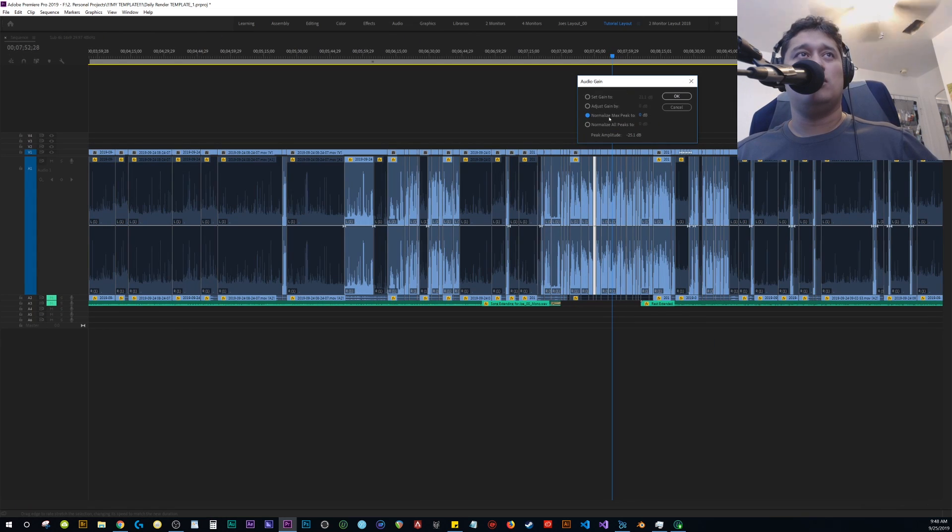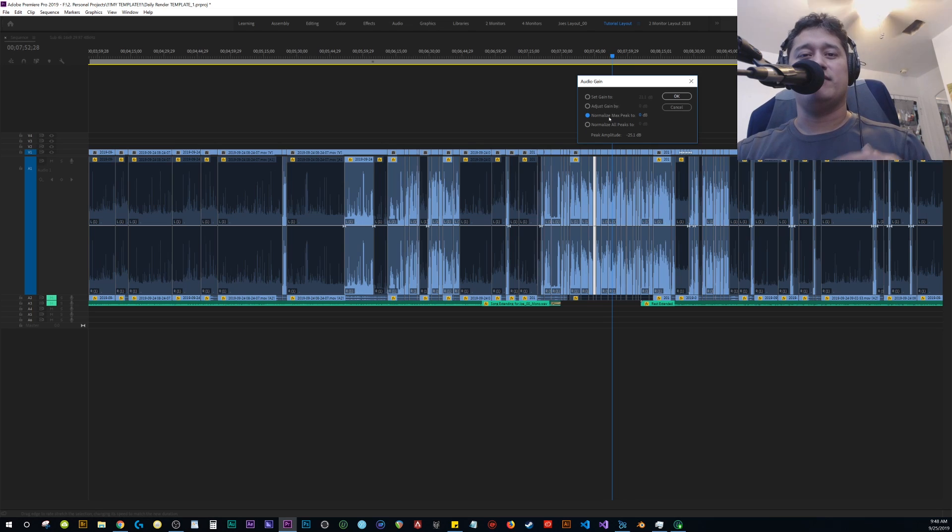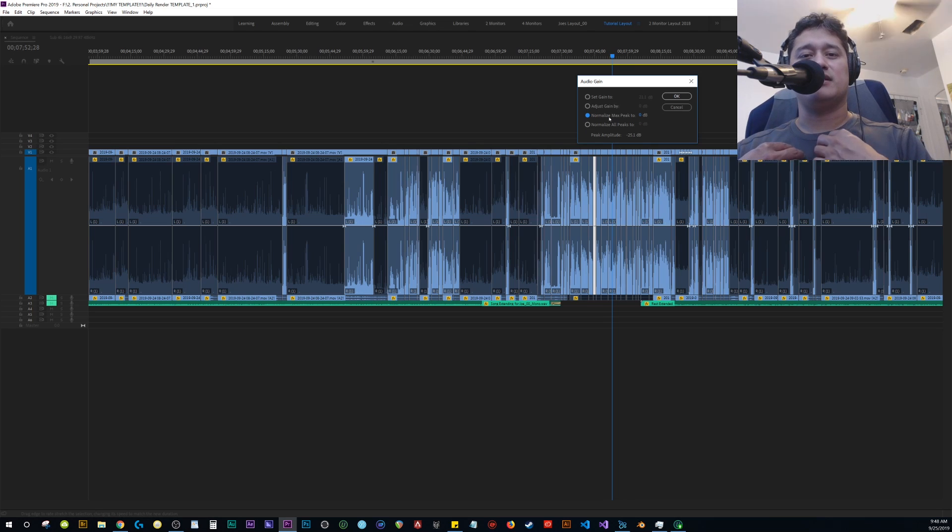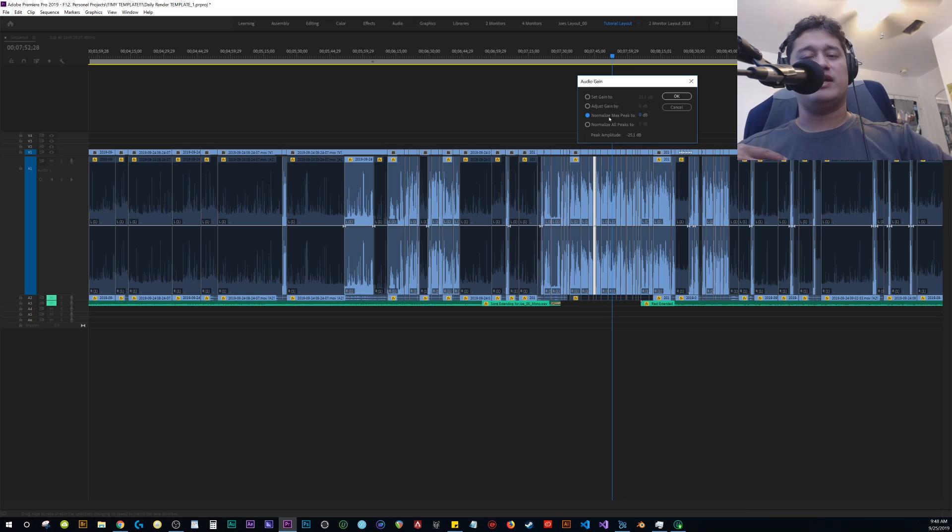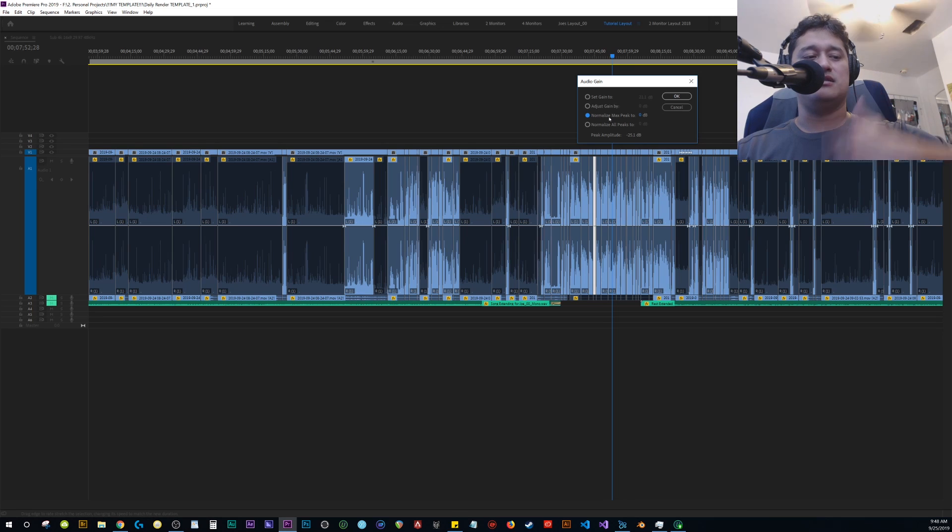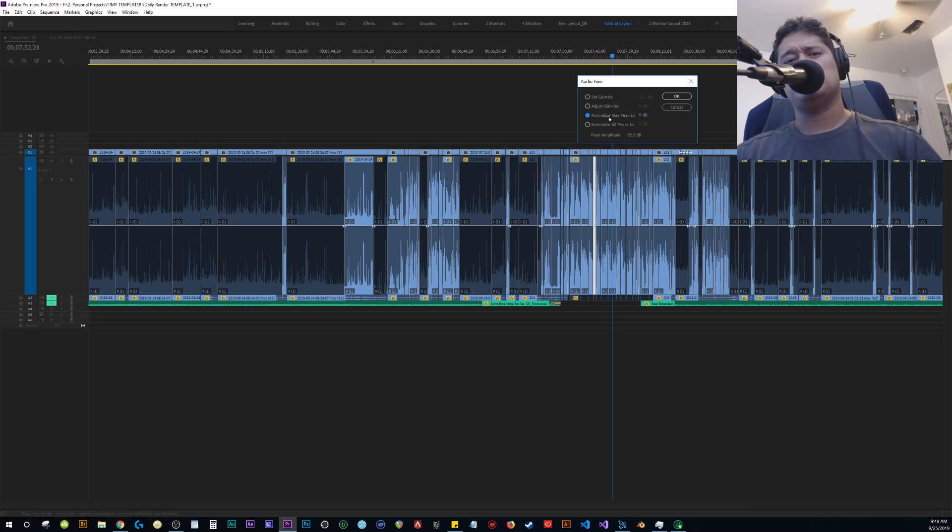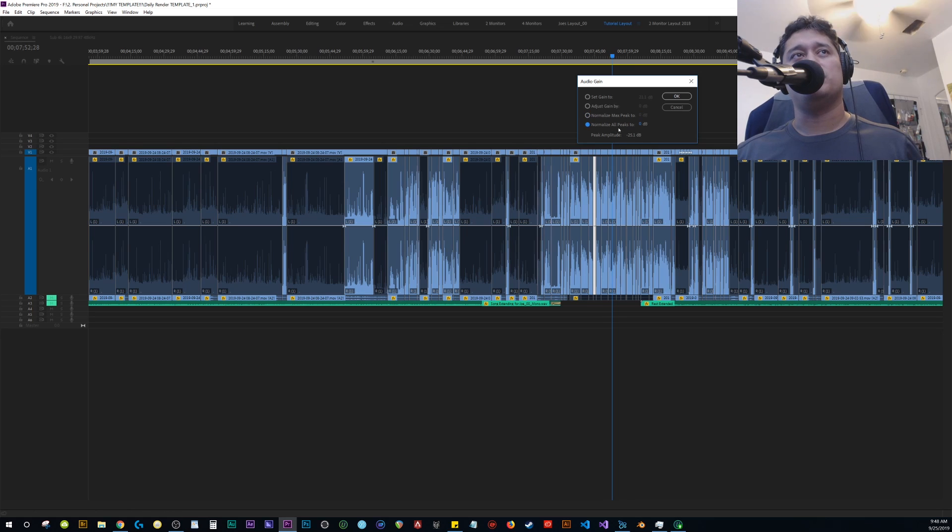When you have an actual good consistent audio wave file, say if you have a lavalier mic, because the distance from the mouth and the mic is consistent, it shouldn't be a problem. Normalize all peaks I started using this because my mic is not that great.